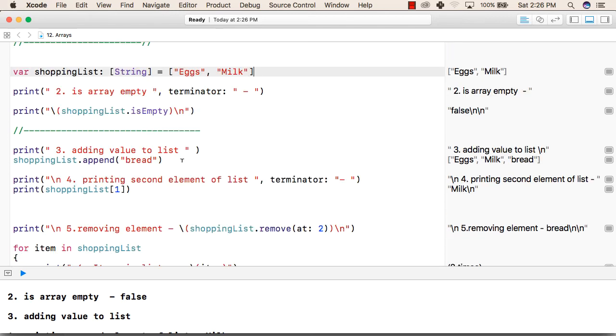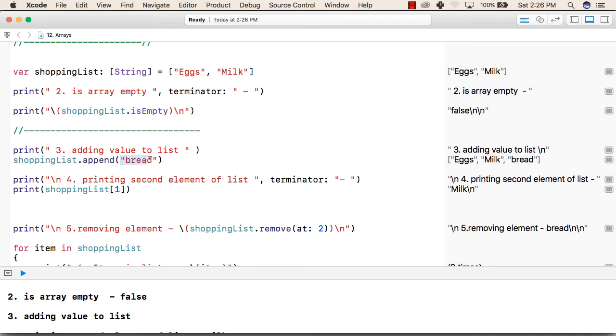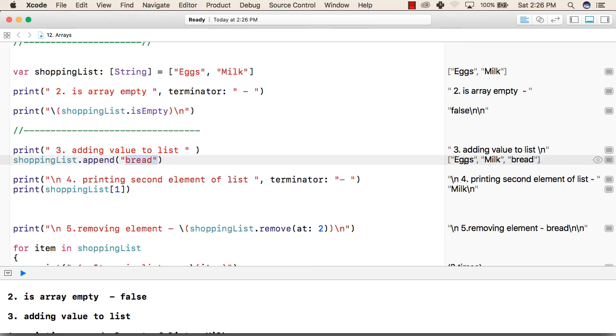Now we will see how we can add one more value to our list. So this is our array. To add an element to our array we will write the array name followed by the append keyword, and inside that we will write the value that we want to add to our list. So this will add bread to our shopping list. Now our shopping list is eggs, milk, and bread.